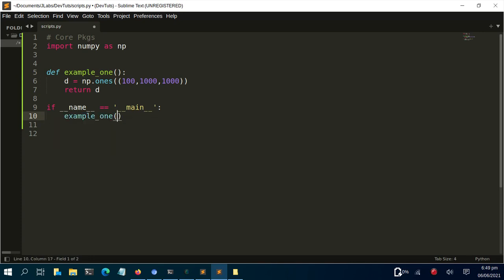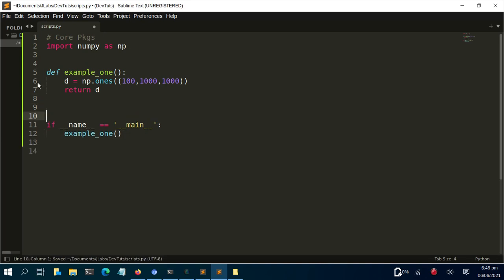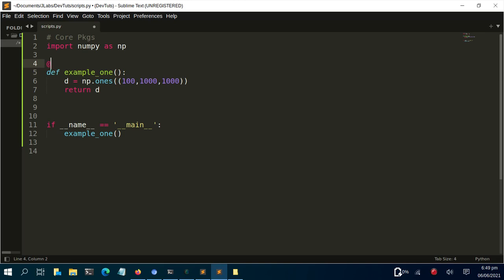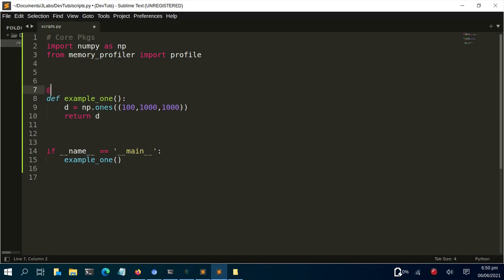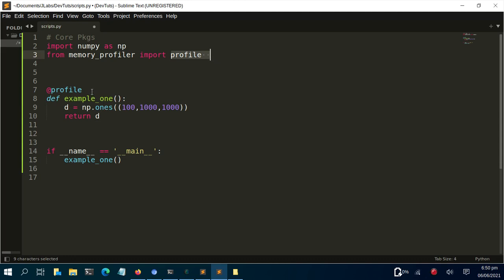To profile the memory usage, I'll use an if __main__ block and call example_one. I want the memory it's using, not just the time. I'll import the profile function from memory_profiler: from memory_profiler import profile. I'll then use this as a decorator — @profile — placed on top of my function. That's all I need to profile any function.